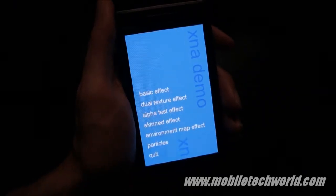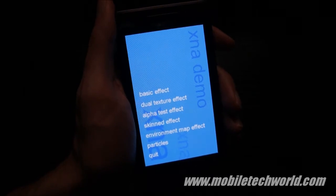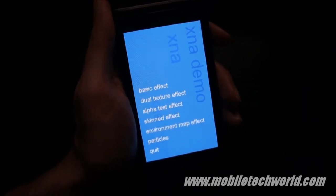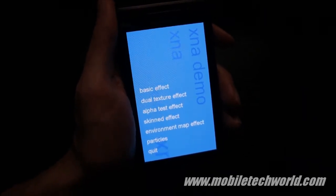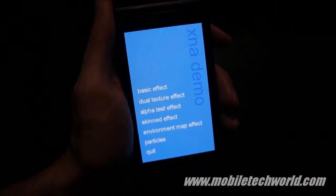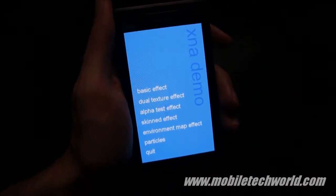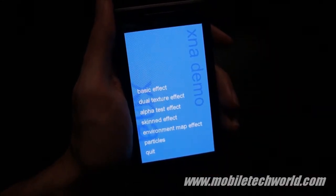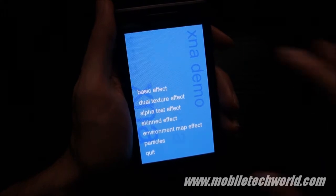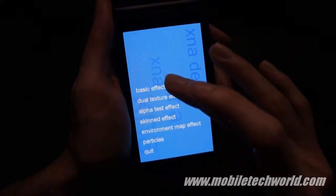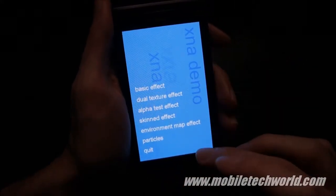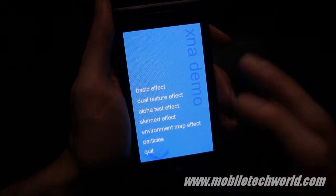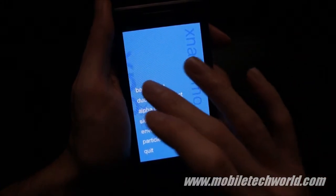Welcome back to Mobile TechWorld. We're going to take a quick look at some of the 3D effects provided by Microsoft for Windows Phone 7. As you probably already know, there is no programmable shader support right now for developers, so they have to use the predefined effects that Microsoft has compiled using up to 78 different shaders.